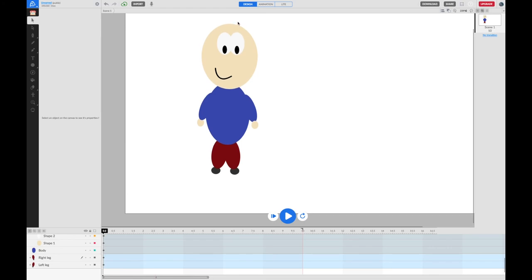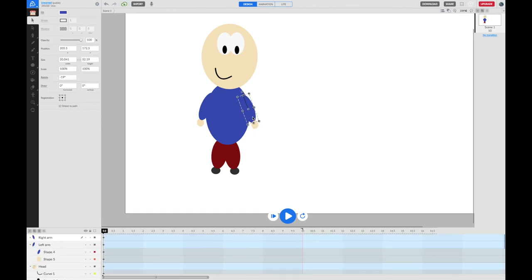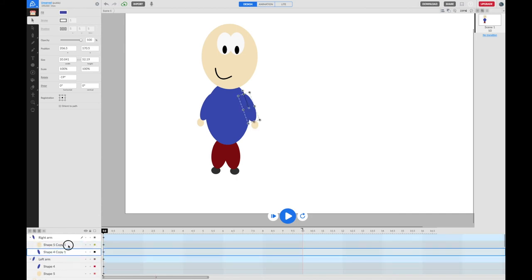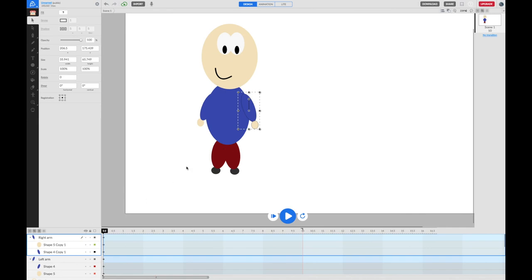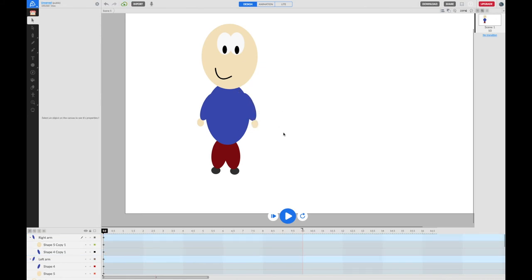We now have a character. I could add hair or change the colours, and there might be some positions still to tweak. But that's not a bad start. Next we're going to add animation using a tool called the bone tool. If you've been watching without drawing your own character, take a moment now — pause the video, have a go at making your own little cartoon character, then come back when you're ready.